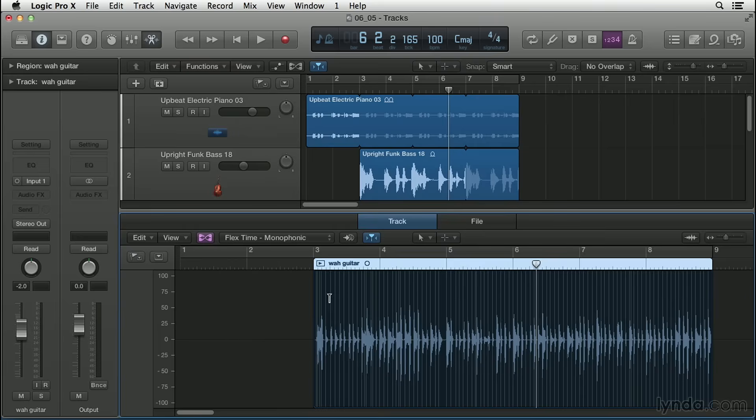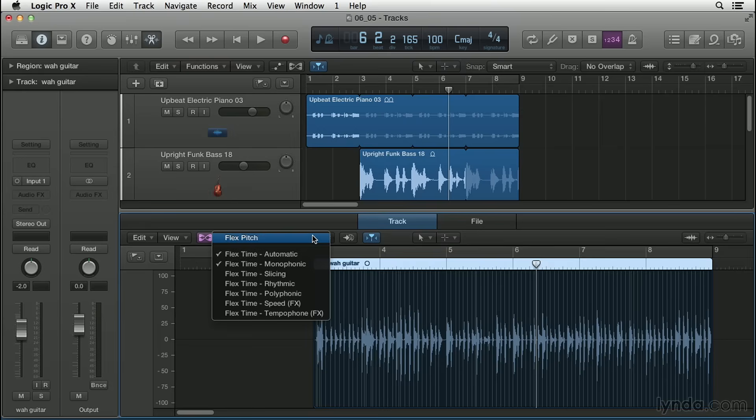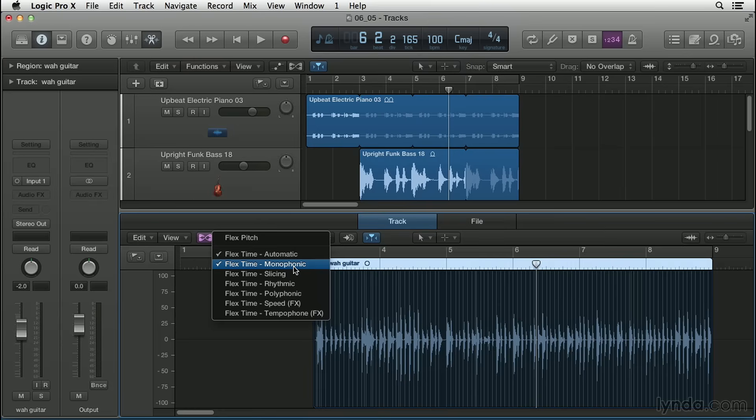So now we start to see those slices I referred to earlier. It's slicing up our wah guitar track. Now there's not one universal slicing algorithm for every sound. So there's actually a menu here that gives us some different options depending on what kind of sound we're trying to slice up. The first thing to know is that if you have flex time automatic checked, Logic will automatically choose the slicing algorithm it thinks is best for this region.